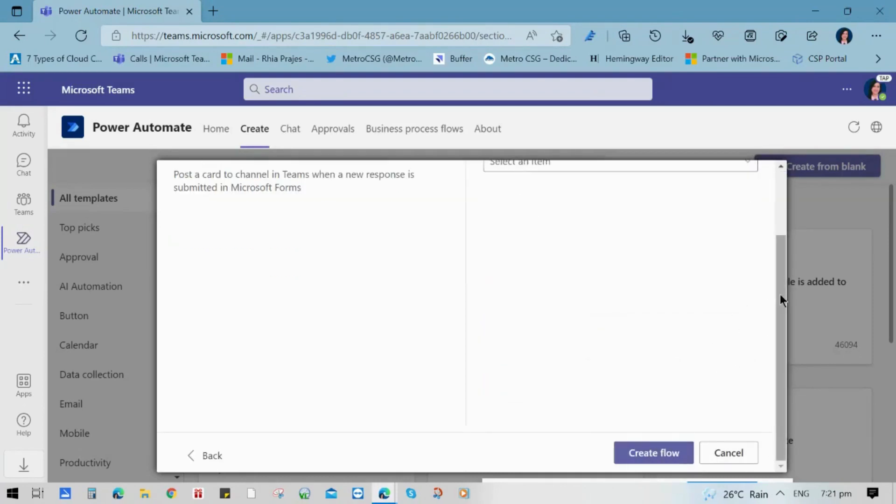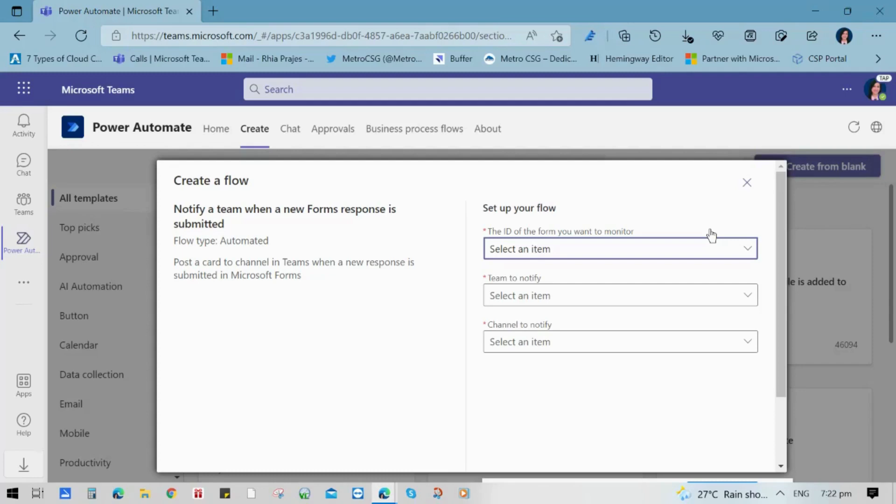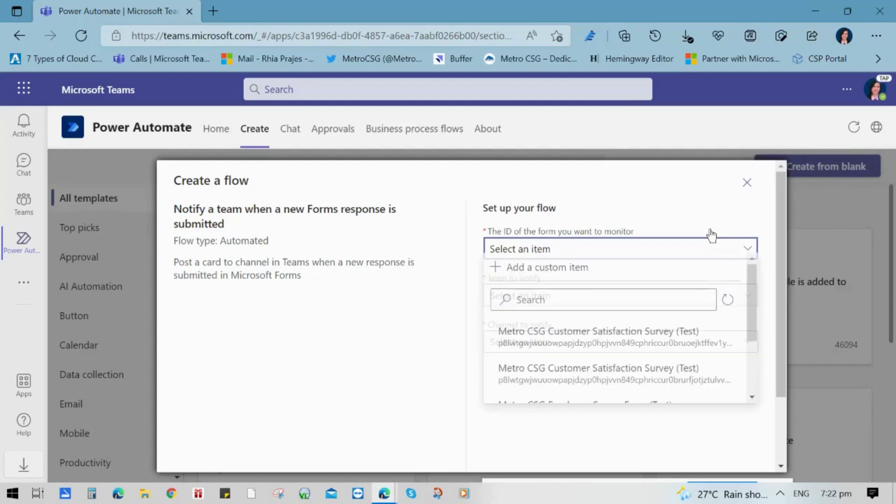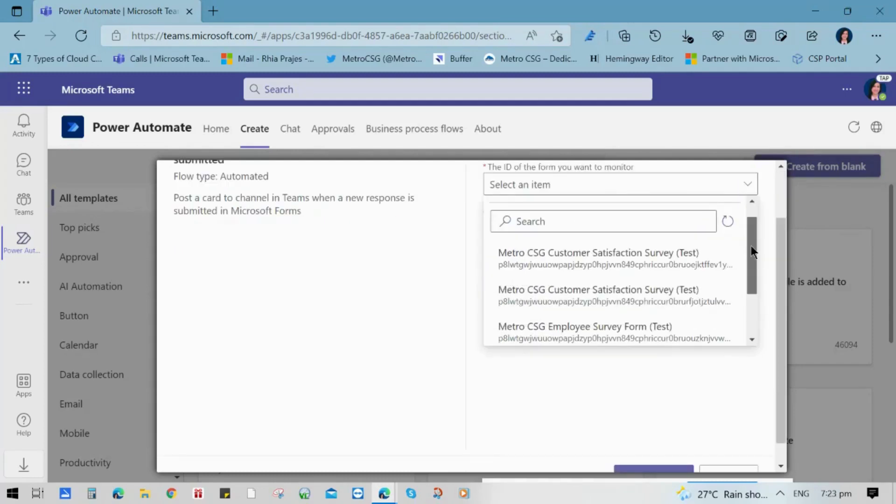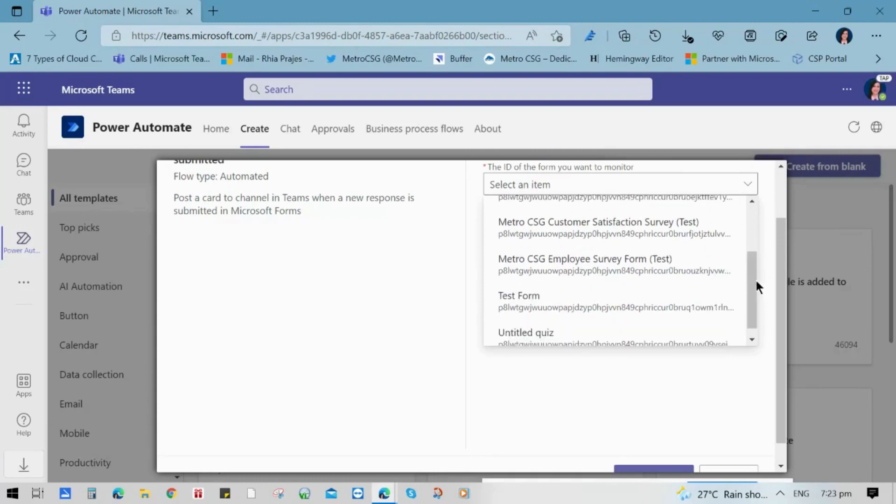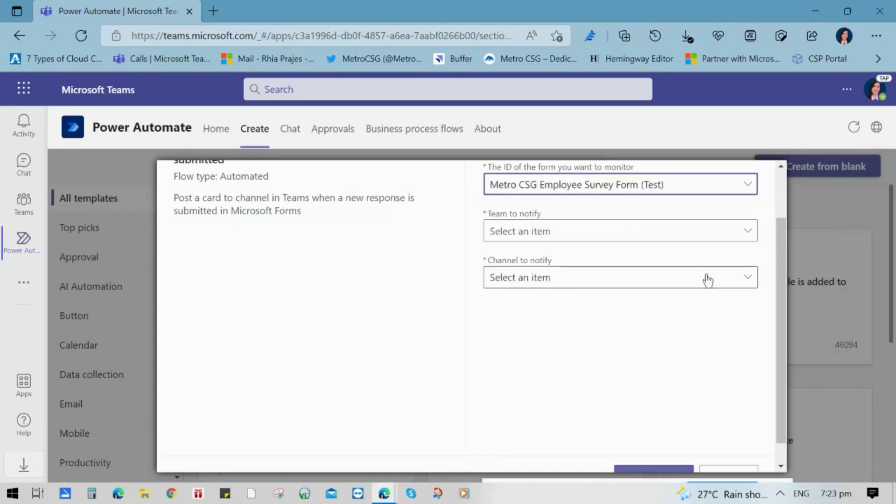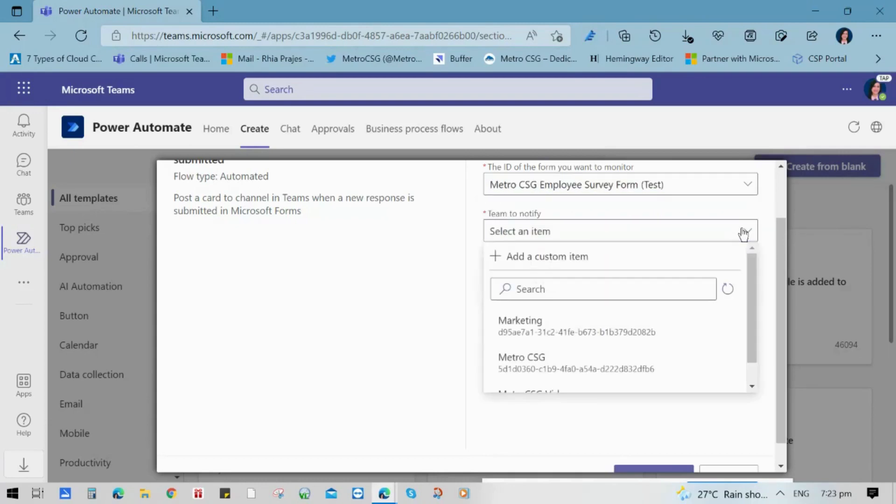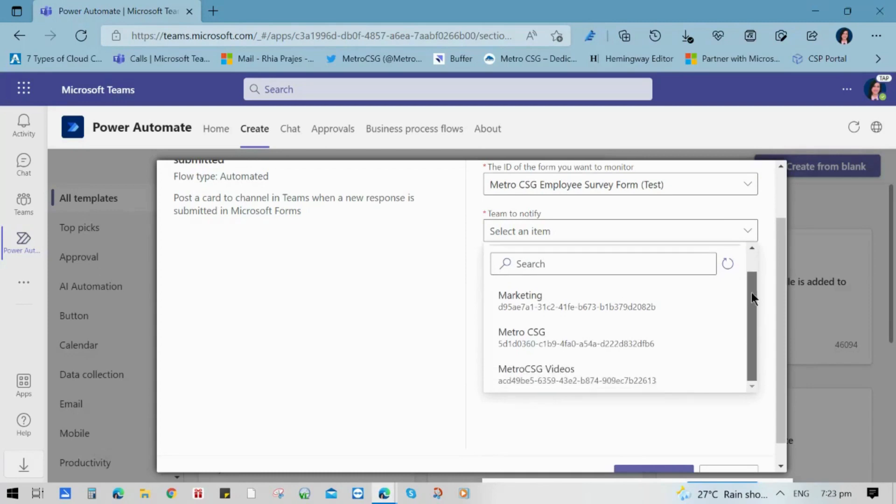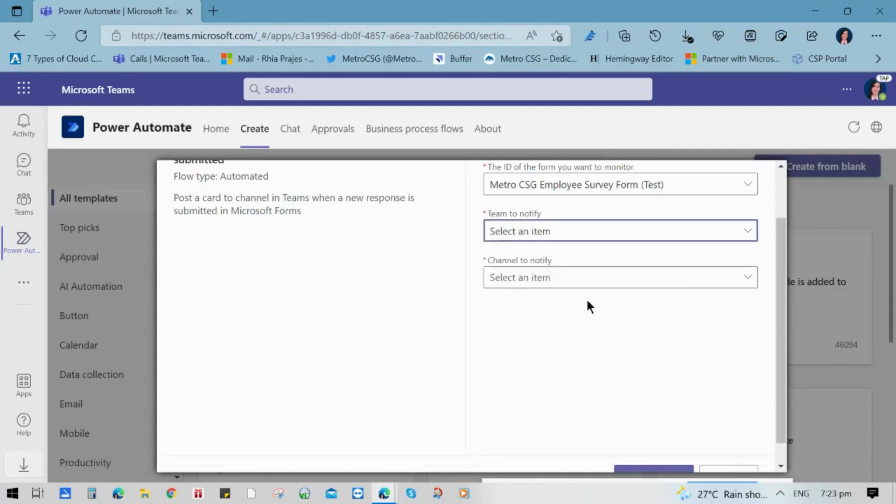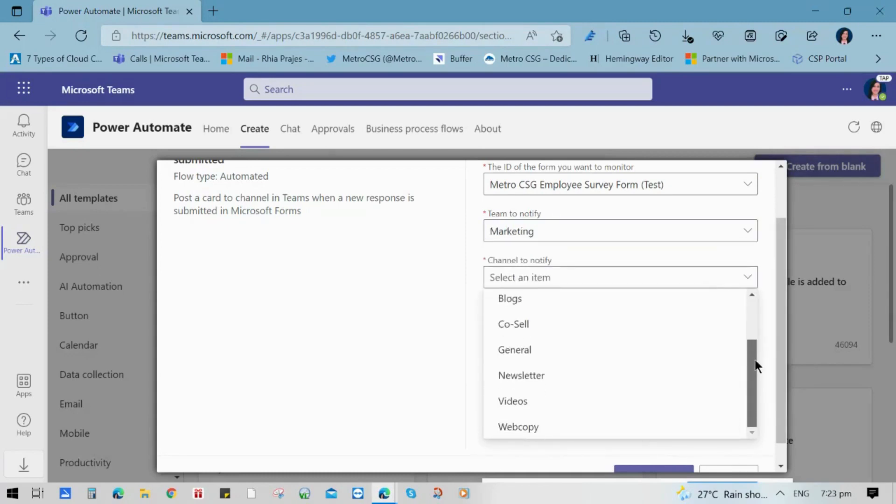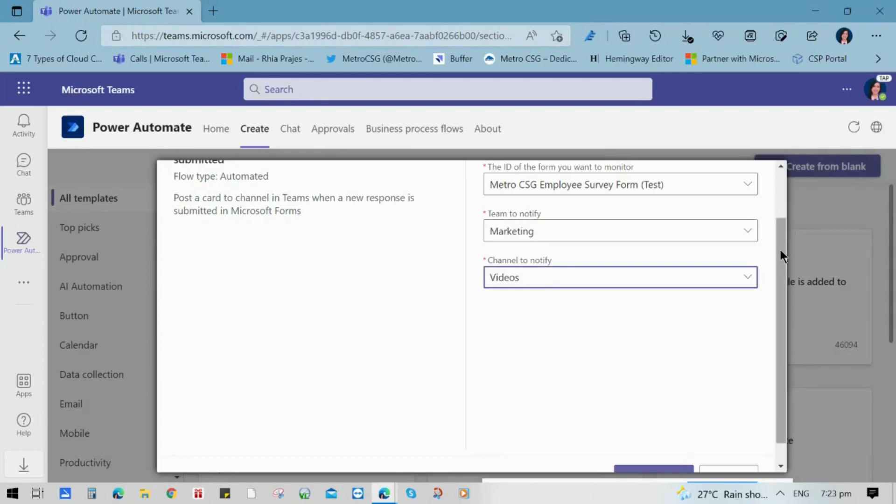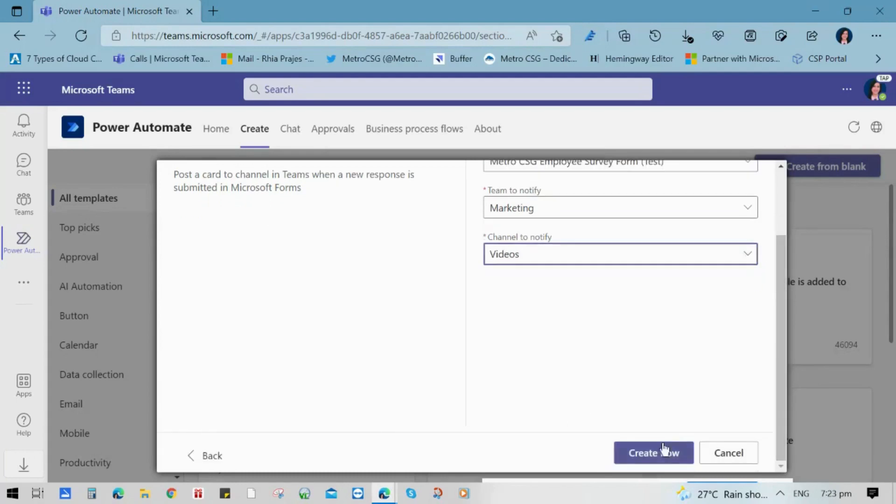Then you can choose the forms that you want to include. This time you will use the employee survey. And then choose the Teams and choose the channel. And then click Save or Create Flow.